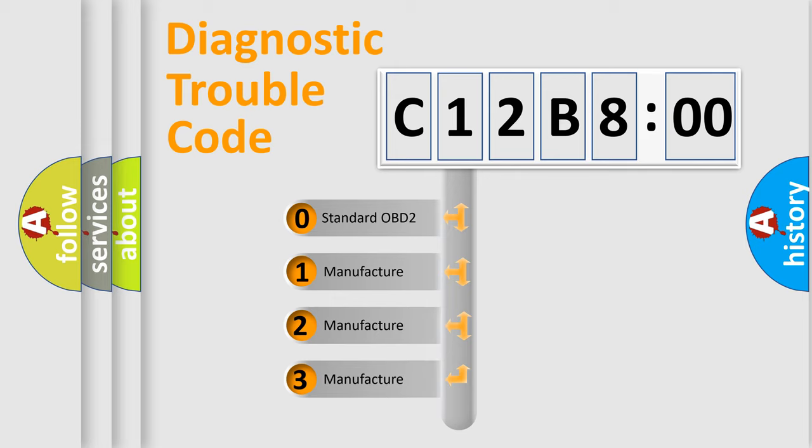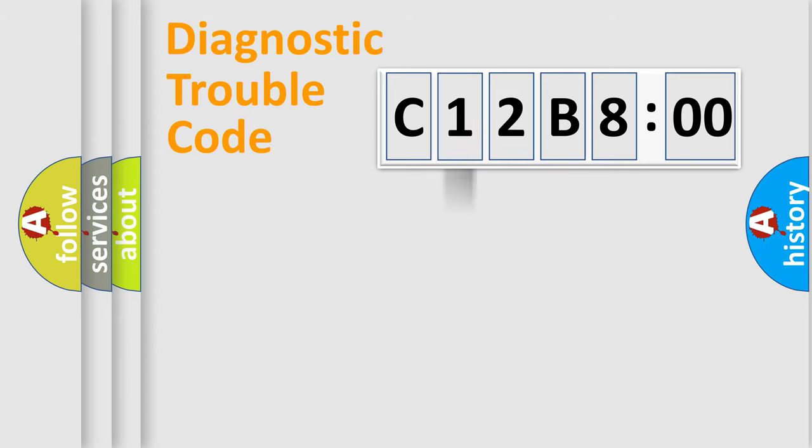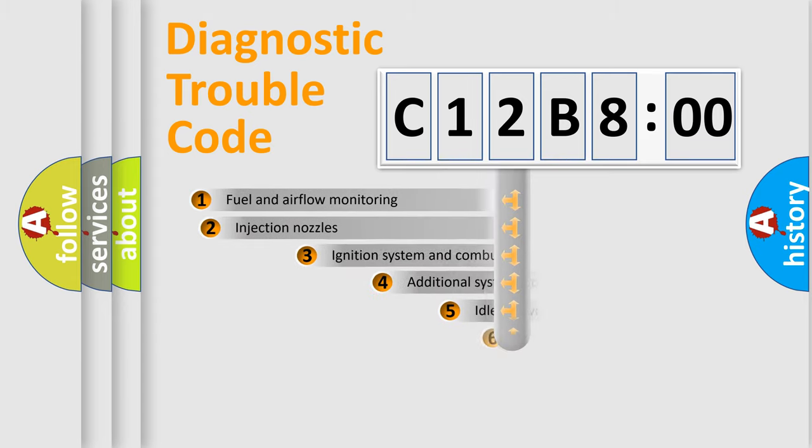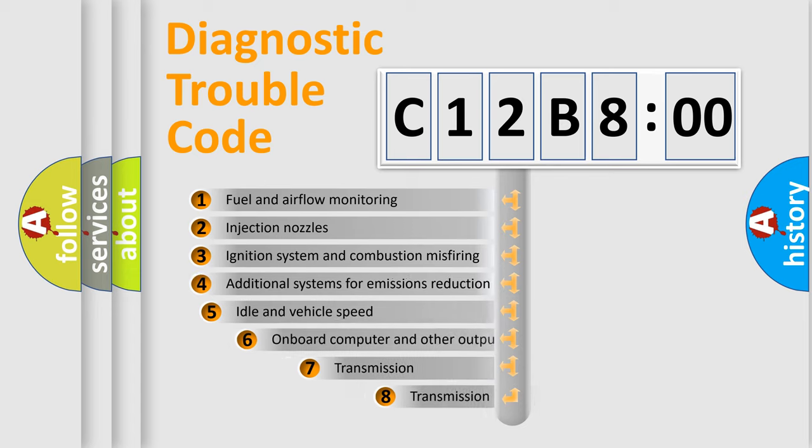If the second character is expressed as zero, it is a standardized error. In the case of numbers 1, 2, 3, it is a manufacturer-specific expression of the car-specific error.